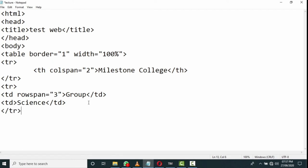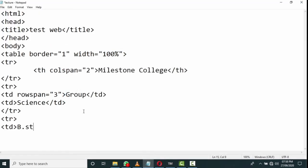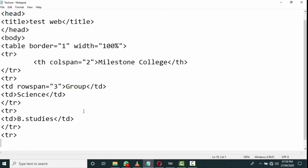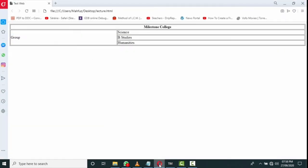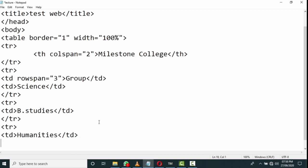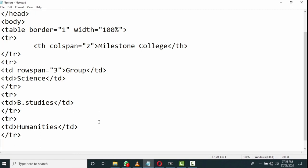Now again I start my third row. TR, TD. The third row contains 'Business Studies', so I wrote down here 'B dot Studies'. Then I will close TD, then I will close TR also. My third row will finish. Now I will start my last row. TR, then TD, and this TD will contain 'Humanities'. TD, I am just finishing my last row.